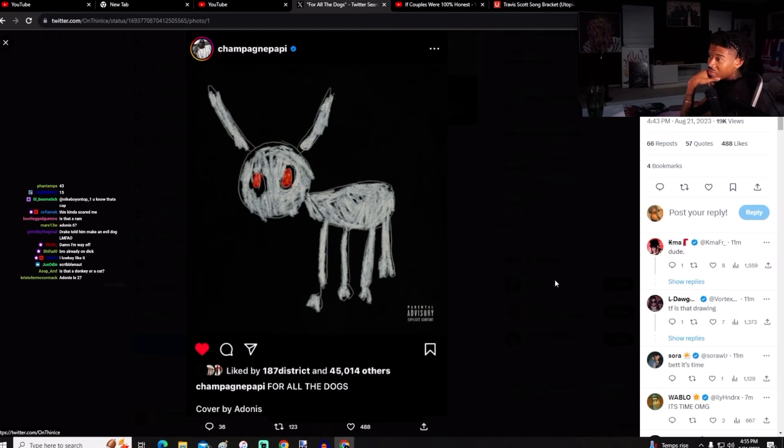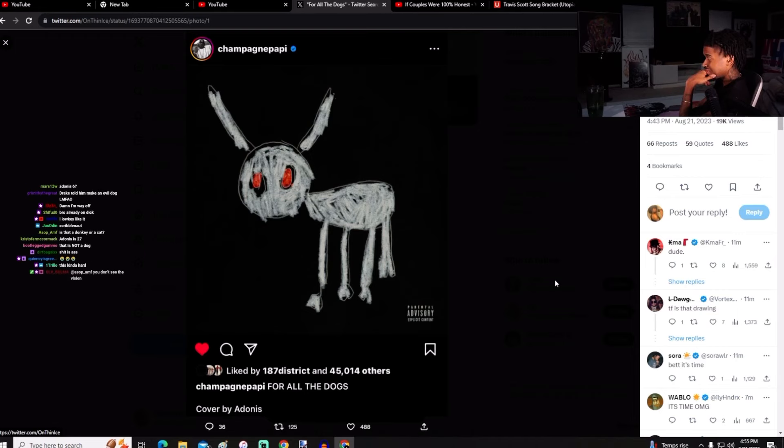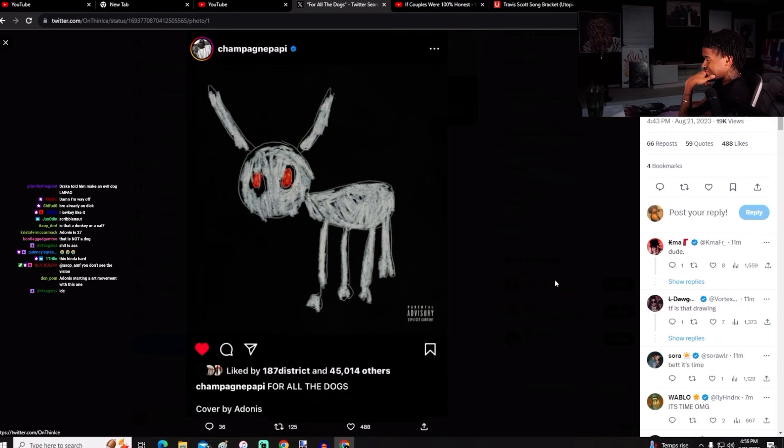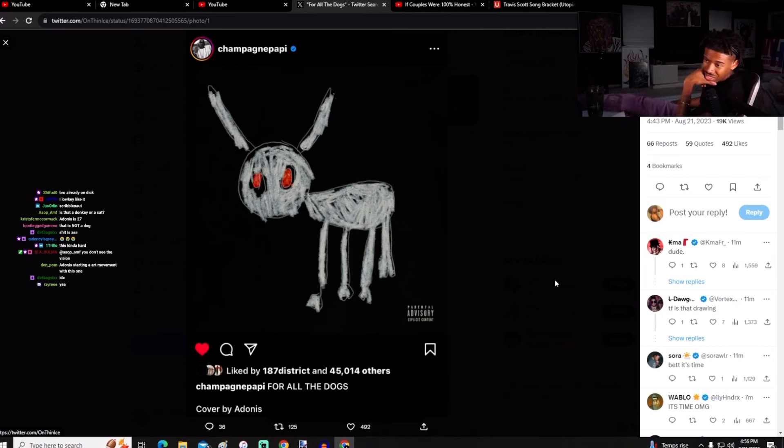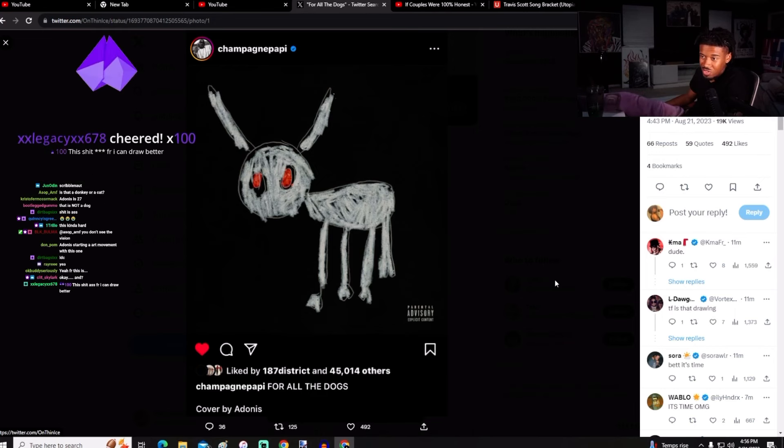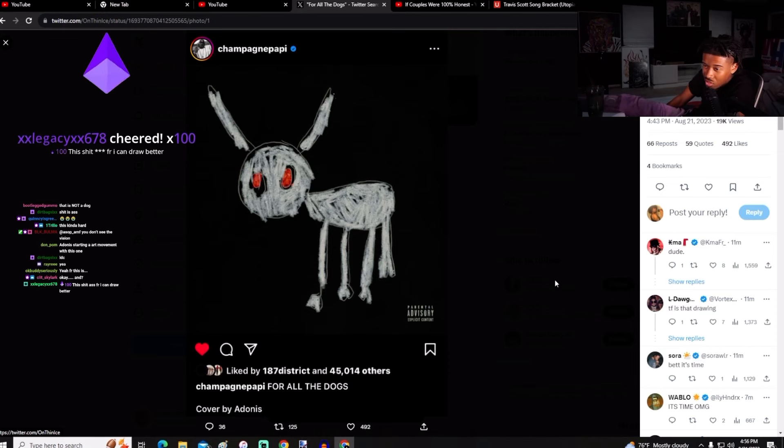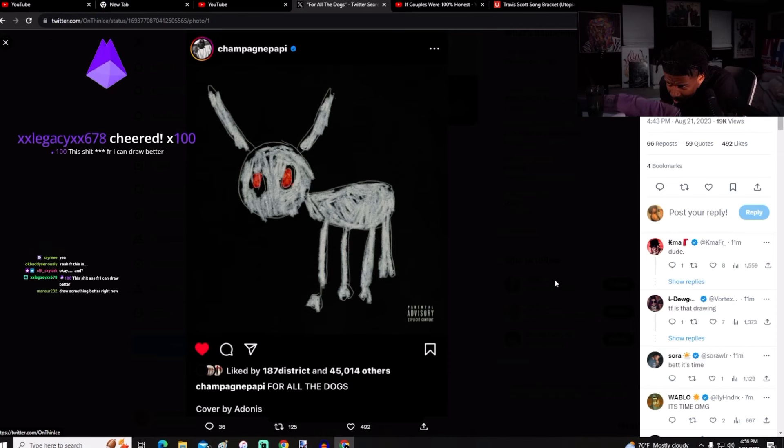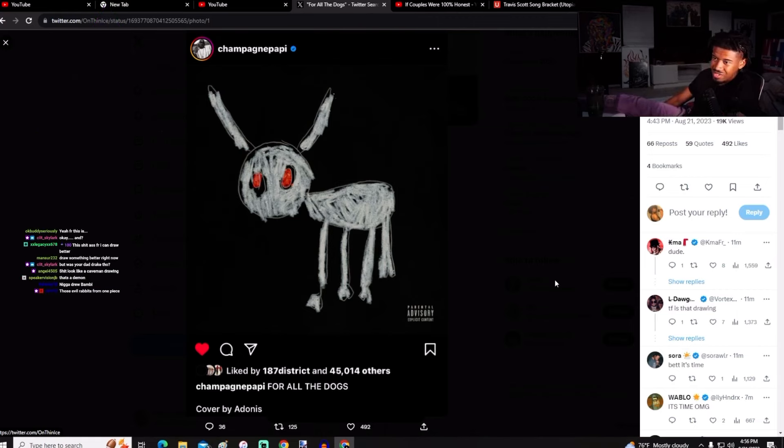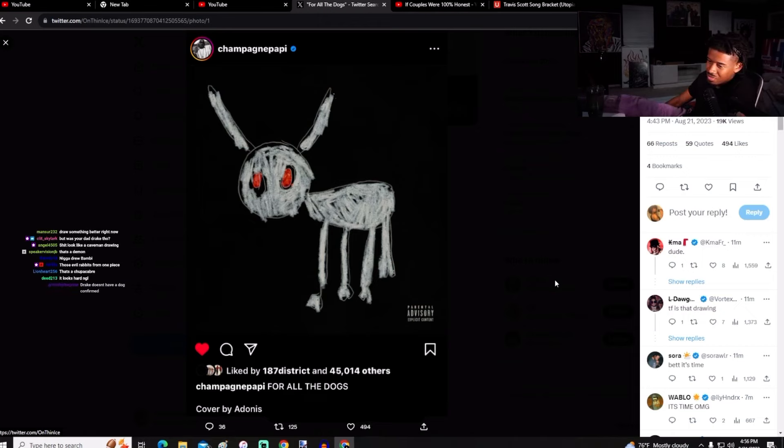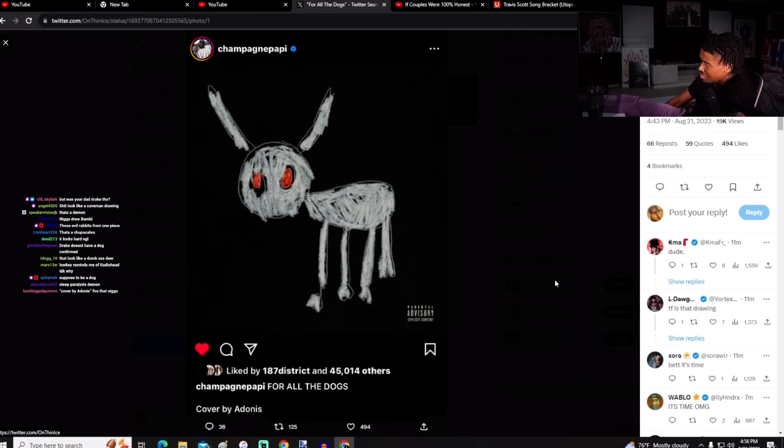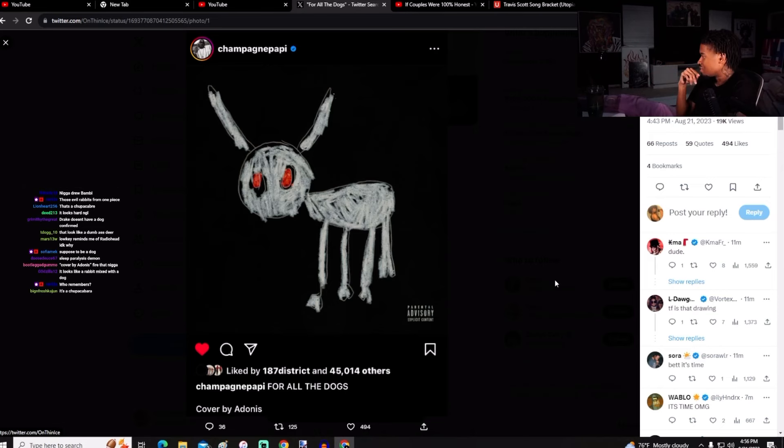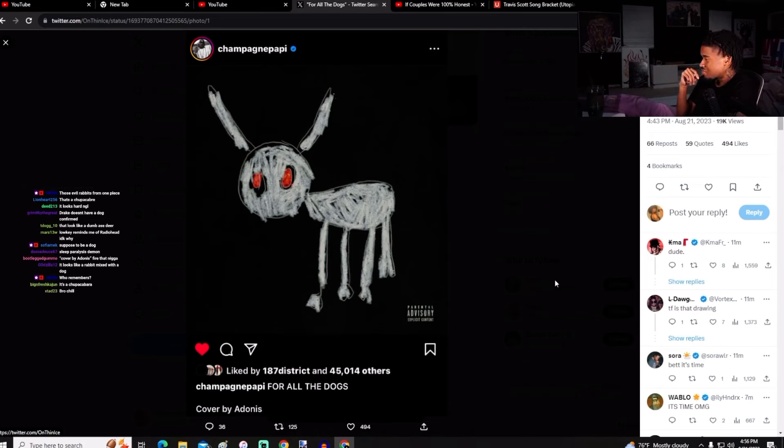I guess that means it's dropping this week. That is not a dog, I don't know what this is. There's no tail, there's no nose, it's just like... wait bro, what is this? Yeah, Adonis got some, he's seeing things, he's seeing things. This is definitely different, I'll say that, this is definitely different.